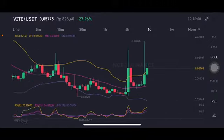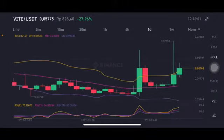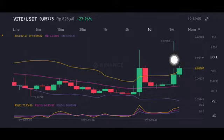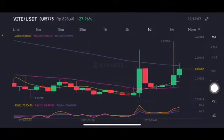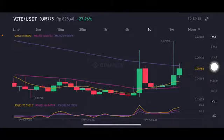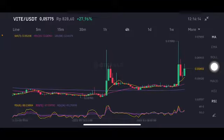We're gonna move to the daily chart. Basically it's already been like five days having a pump up, above the upper band, here at 0.055 US dollar. The moving average is also trying to push it to the purple moving average 99 at 0.0597 US dollar.